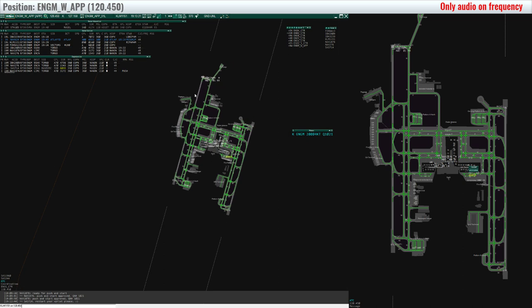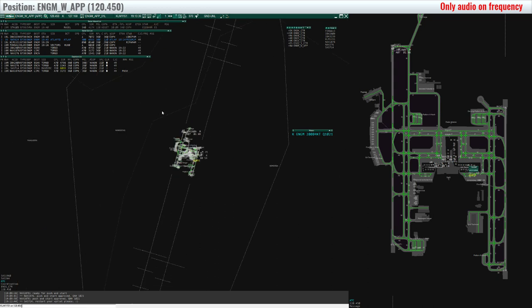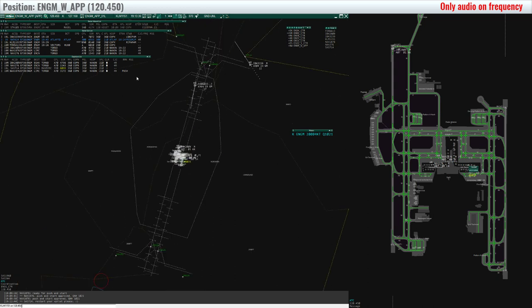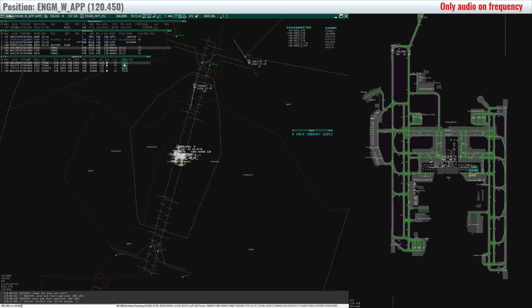Nordtrans 2809, wind 200 degrees 4 knots runway 19 right, clear for takeoff. Clear takeoff 19 right, Nordtrans 2809.